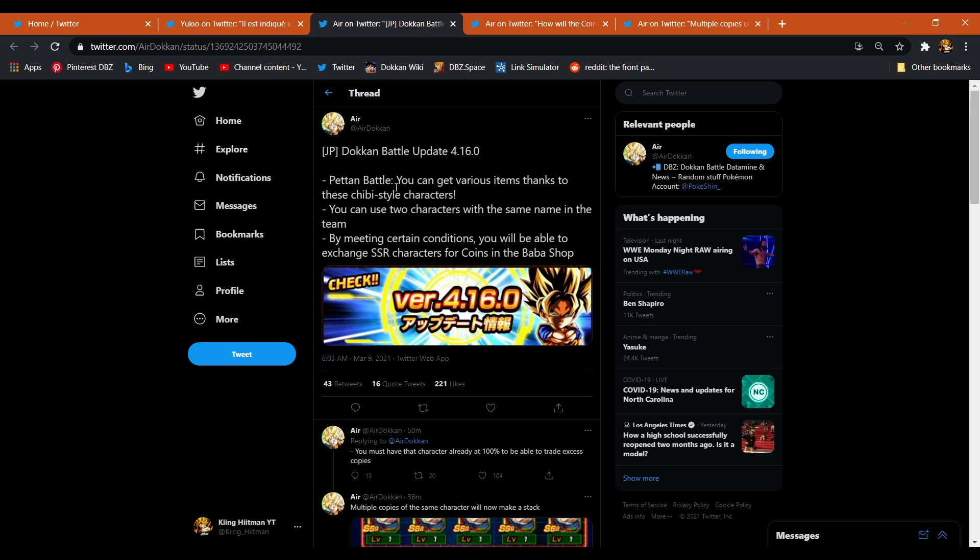So the way this is gonna work apparently is they're gonna have chibi style characters. I guess they're gonna simplify arts like this, and then they're gonna be certain characters in the mode. I guess that's the best way to put it, and we'll see what the mode is like from there. We don't have much more than that.